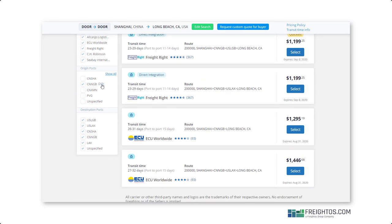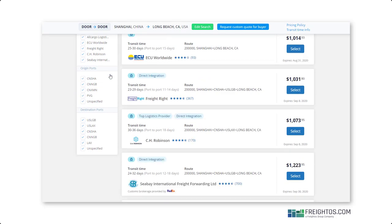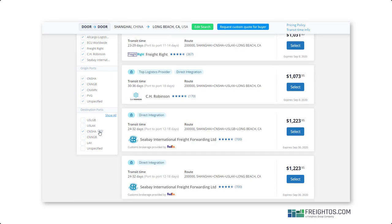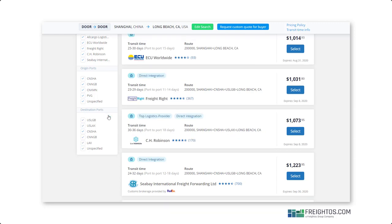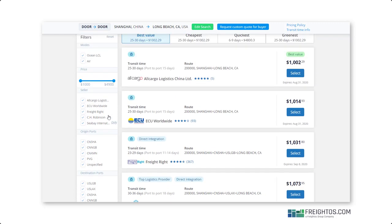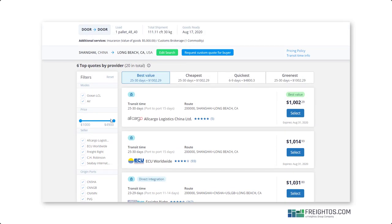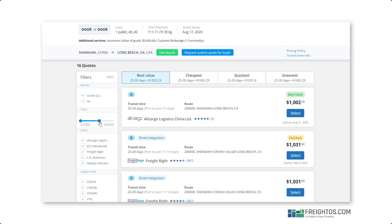Similarly, if you want to filter by a specific port, both origin and destination, you can do that by clicking on any of the port options on the left-hand side. And if you have a specific price range in mind, you can easily edit that too.